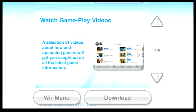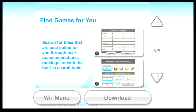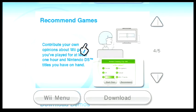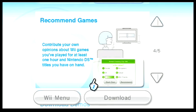Watch gameplay videos... Oh yes, for my favorite YouTuber! SuperSkarmory! Oh yeah! Find games for me? I am gonna... You can bet I'm gonna do that. Recommend games? Yes!